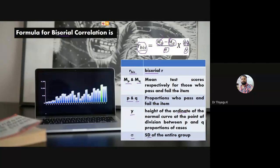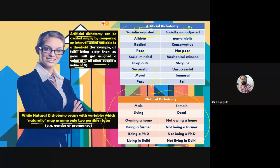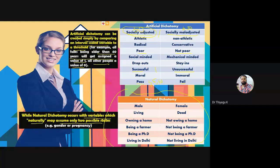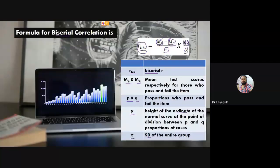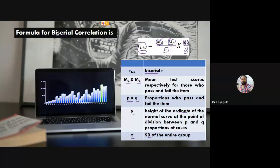There are four assumptions for biserial correlation. First: continuity in the dichotomous variable — the dichotomous variable should be artificial (implying an underlying continuum). Second: normality of the distribution under the dichotomous variable. Third: the sample size should be large. Fourth: the split should be near the median — normally we divide the group near the median.